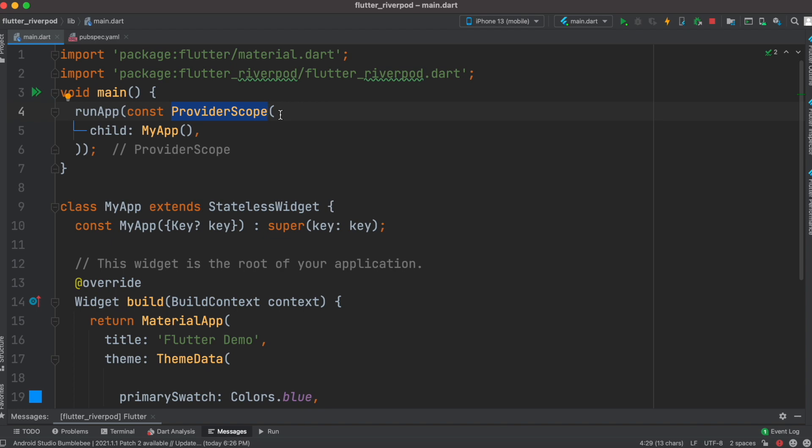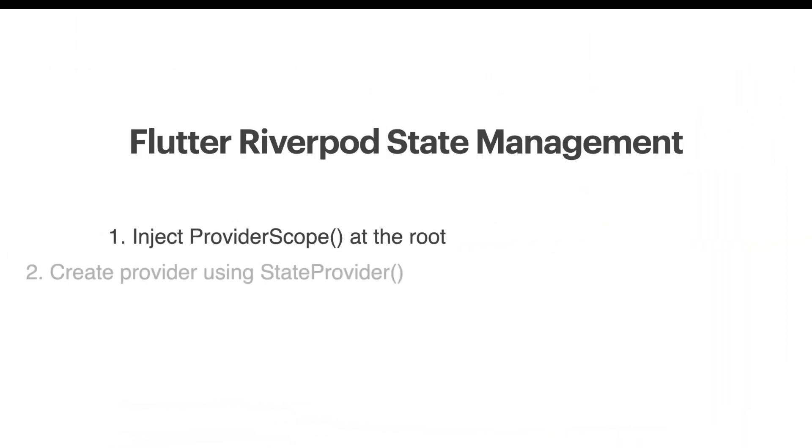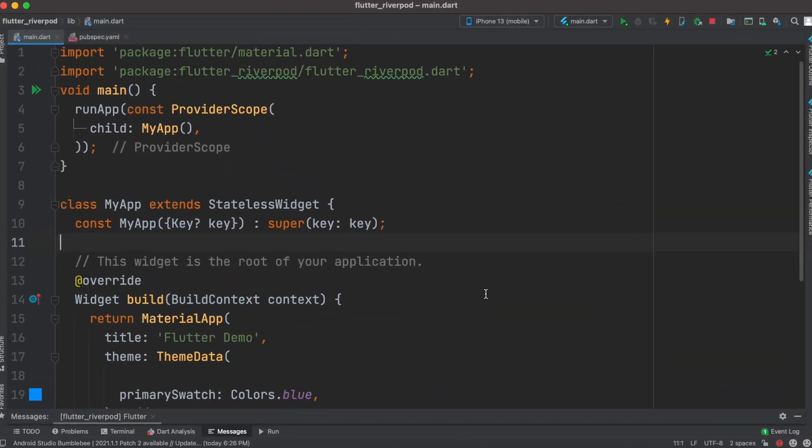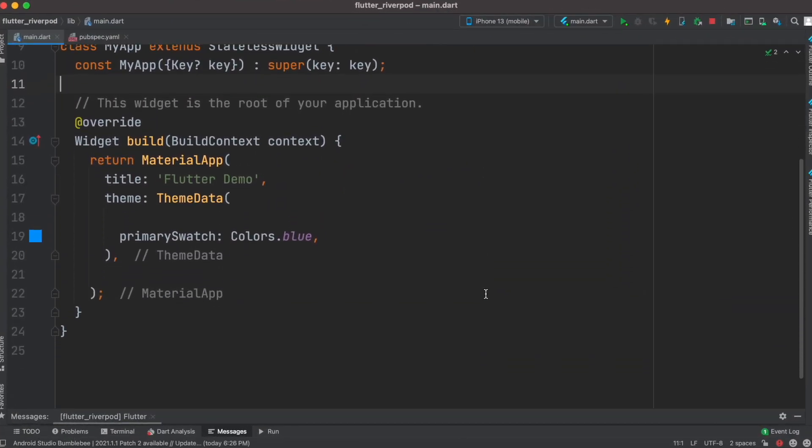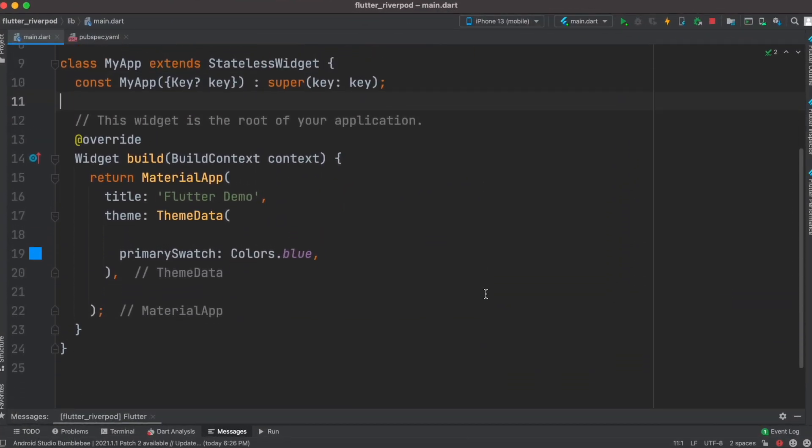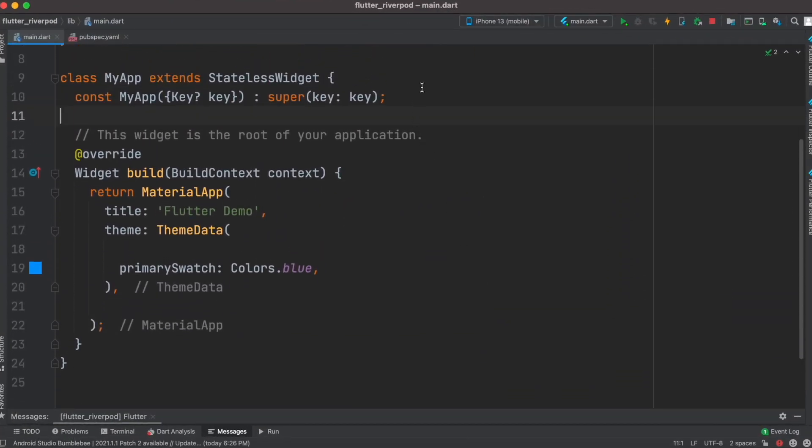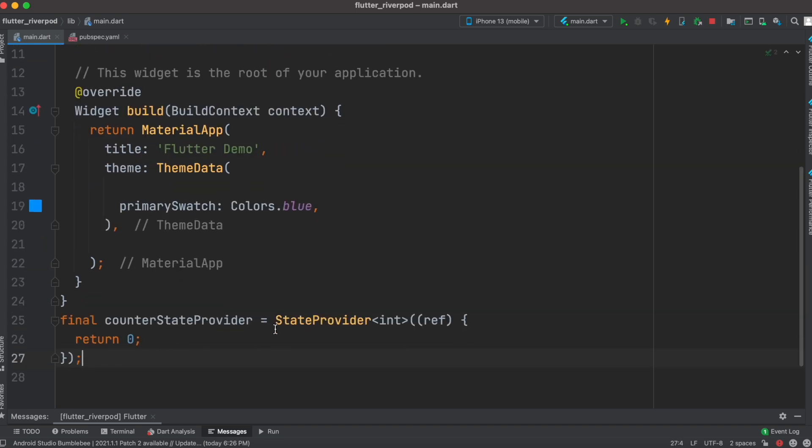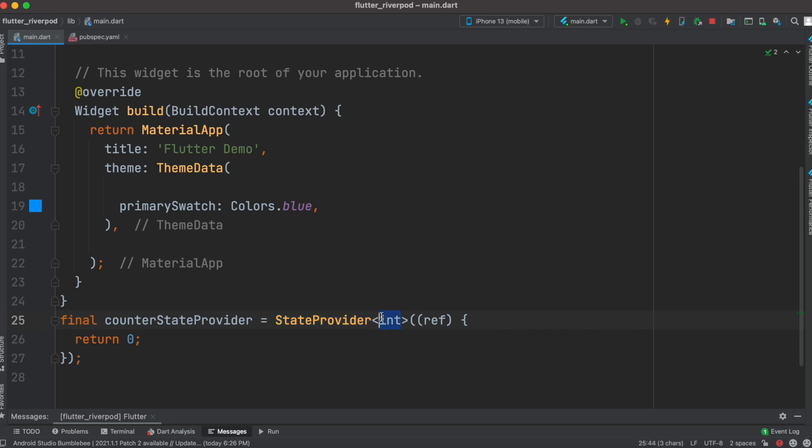To create a StateProvider, right below this class we'll have this function. Using this simple function we create a state provider. For that we have used the keyword StateProvider and it will return us an integer type variable. We'll store it over here, and as you store it, it will actually store the state of this integer.